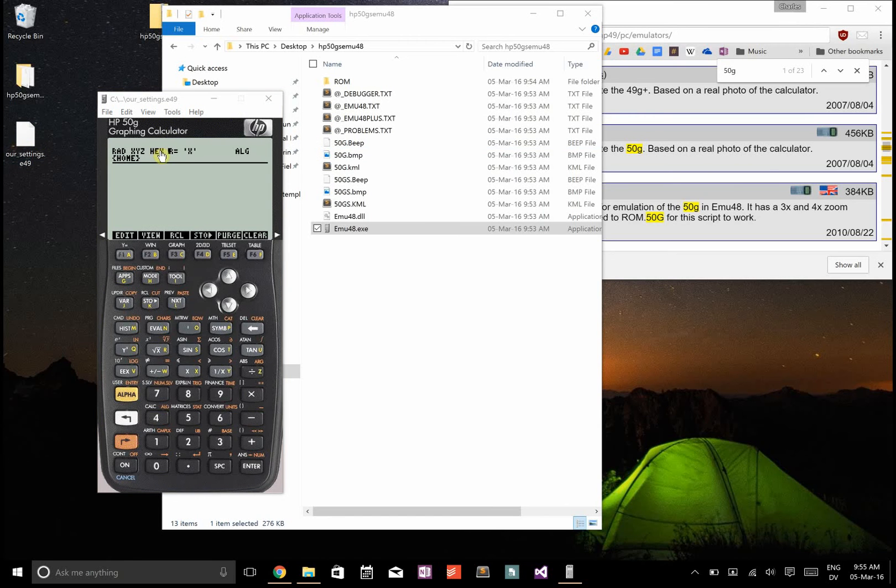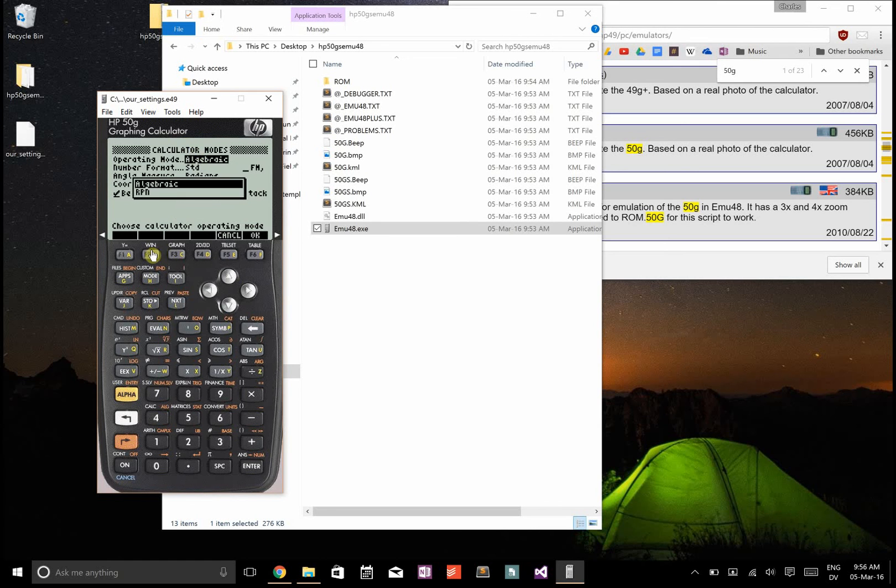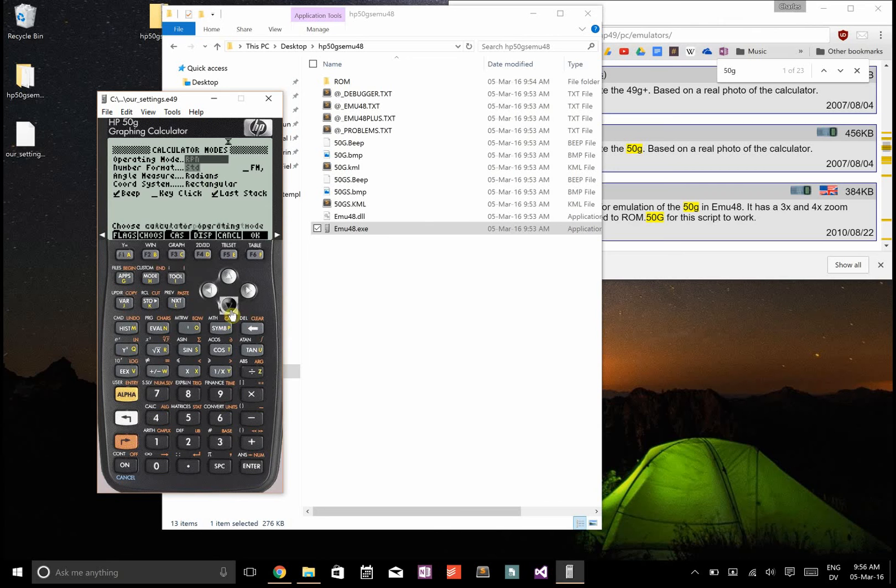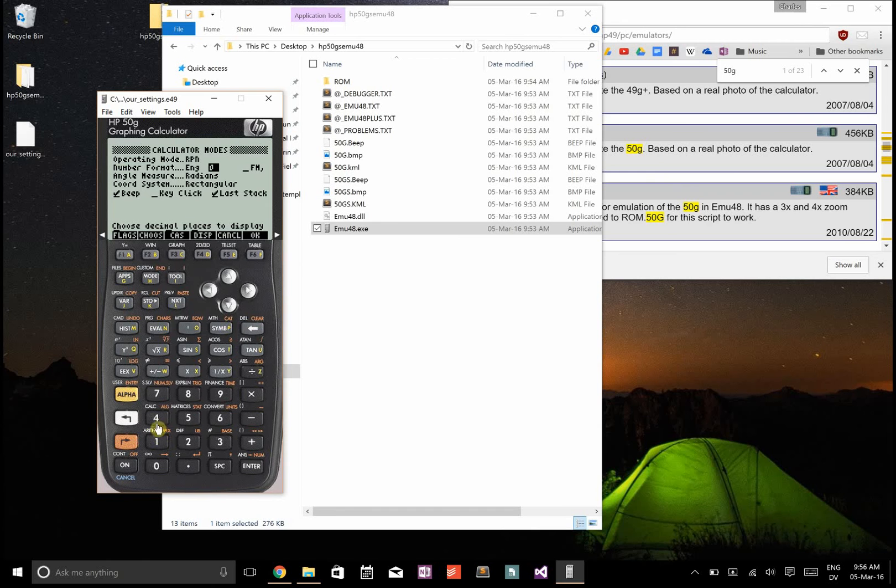Now, there's some initial flags that you're going to want to set up. I'll show you my preferred modes. Press mode, and then instead of algebraic, choose the RPN mode. And instead of the number format, I'm going to choose the engineering format with four decimal places.